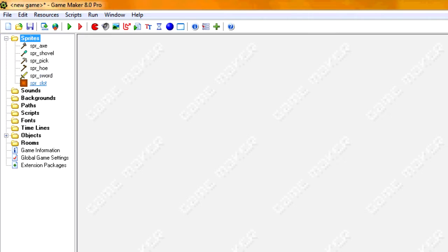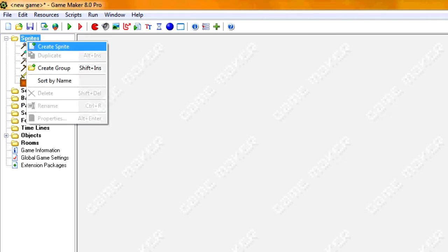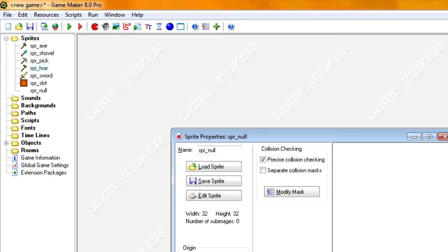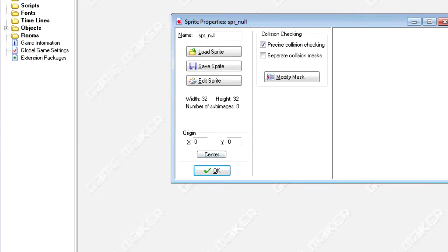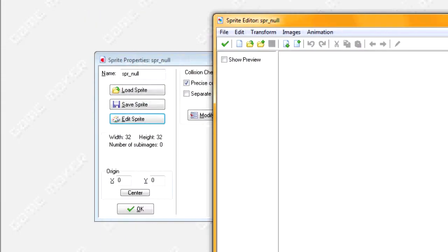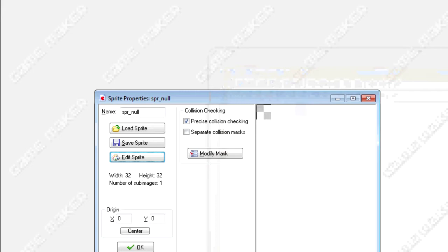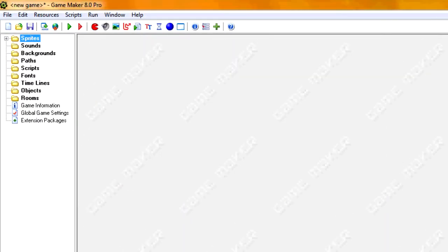Alright, so once you finish your slot, you create one more. This could be called SPR null. When we start drawing the sprites, we're going to end up drawing these on top of our slot. And if we don't want anything to be drawn on there, we use the null sprite, which is just going to be nothing.